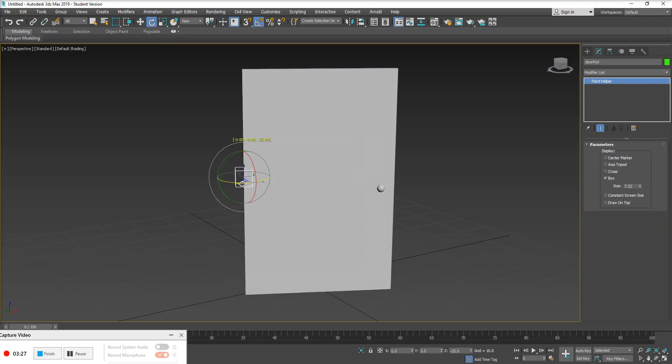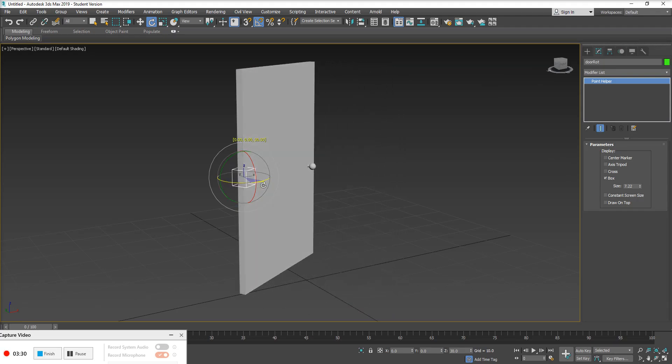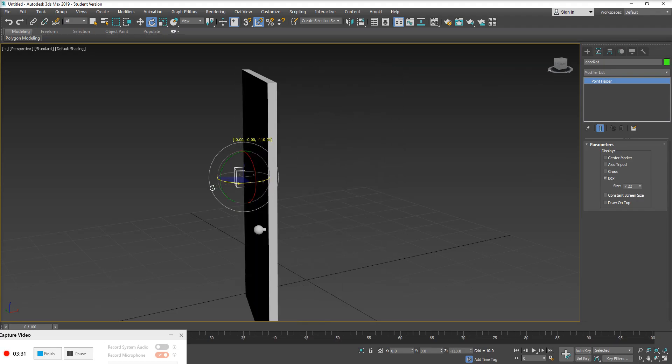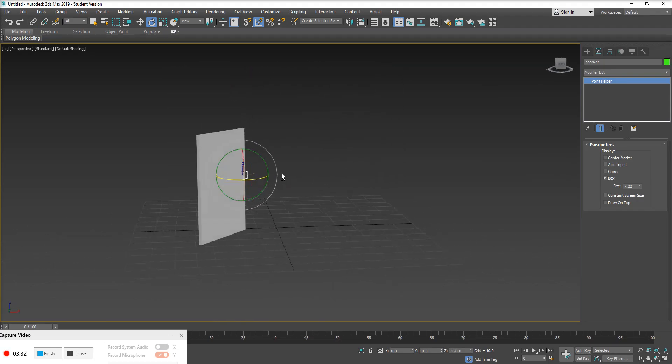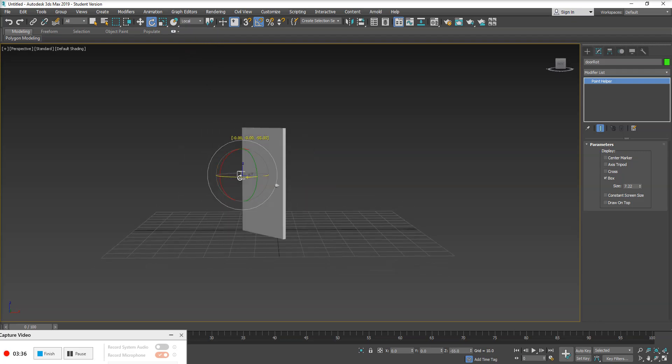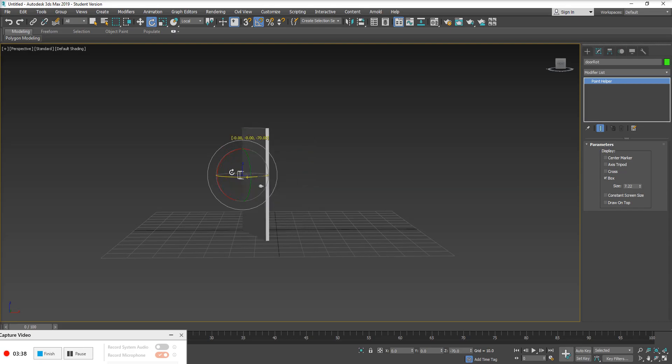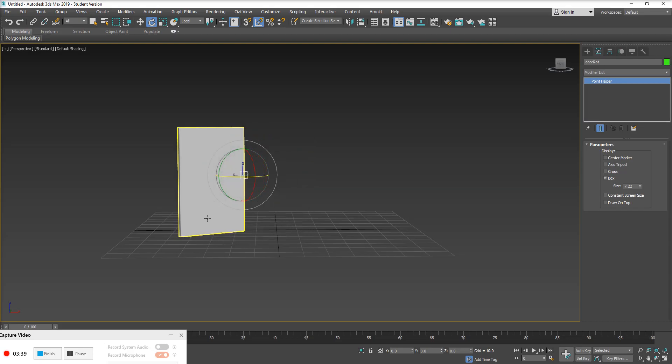So if you go ahead and rotate that point helper at this point, you should notice that the door is rotating from that access point. In other words, our door is rotating in a way that actually makes sense, if we actually had this in a scene.